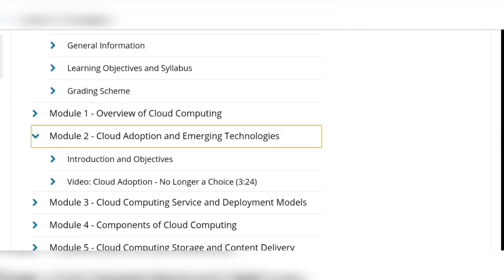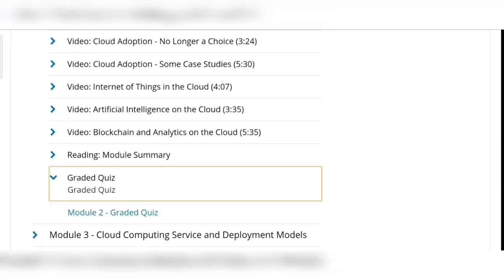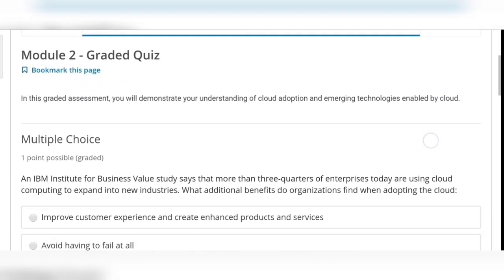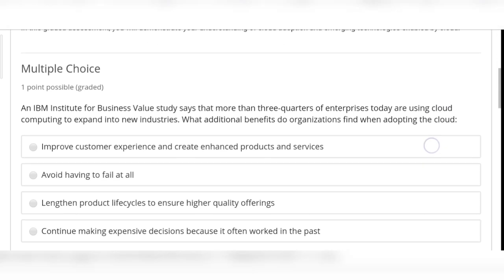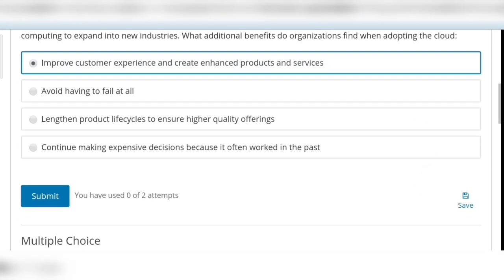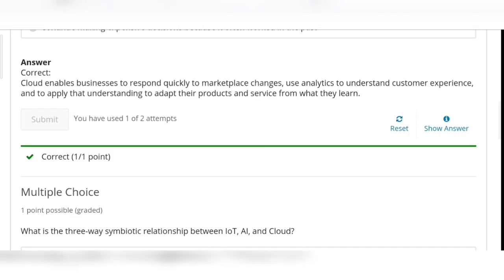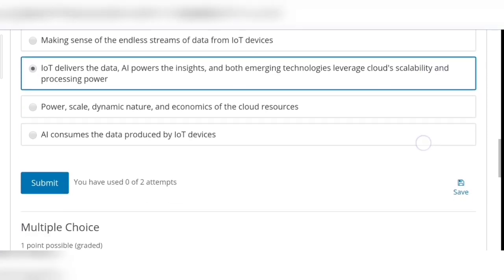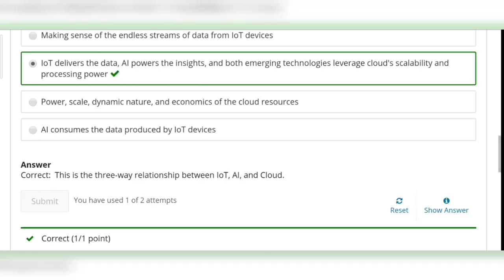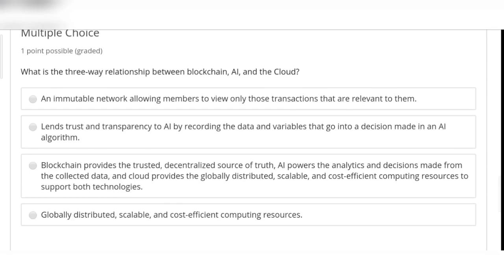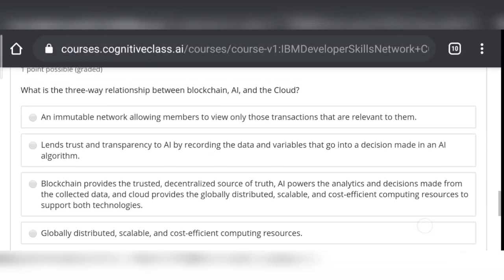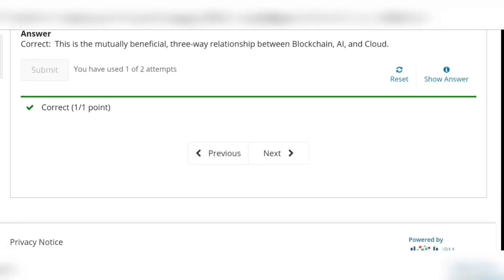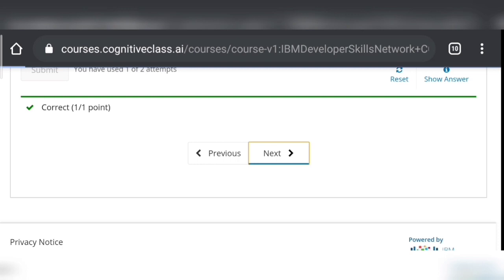Click on Next, then in Module 2, click on 'Graded Quiz' again. First question: option 1 is correct, so submit it. Second question: option 2 is correct, so click on Submit again. Third question: option 3 is correct, so click on Submit again. Module 2 quiz is done.